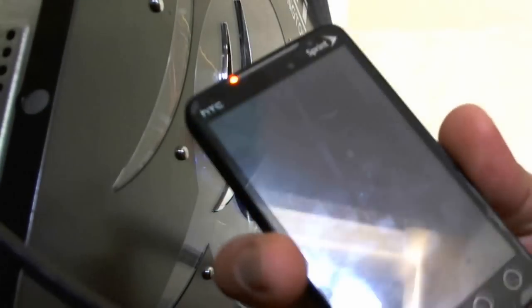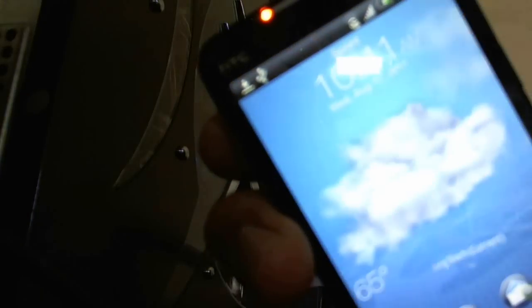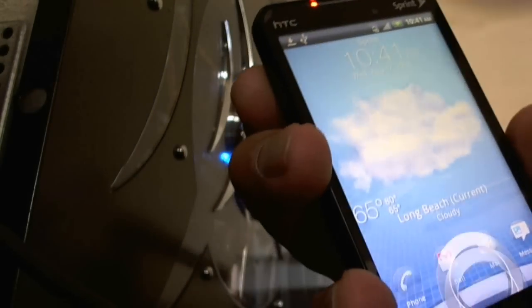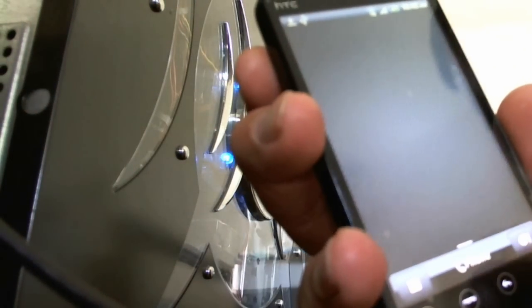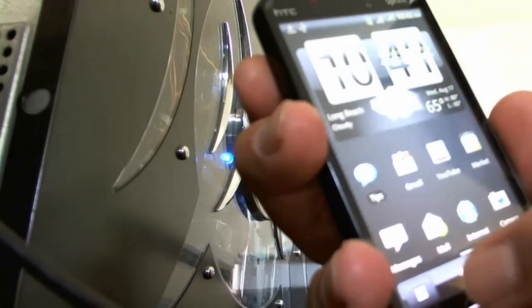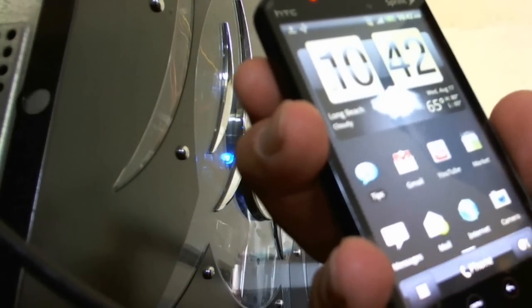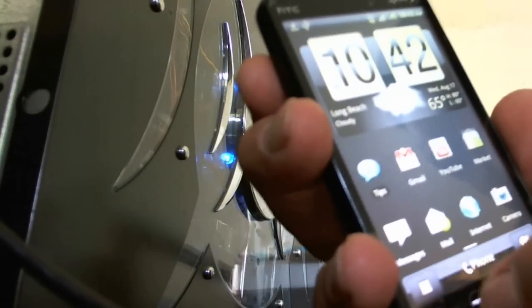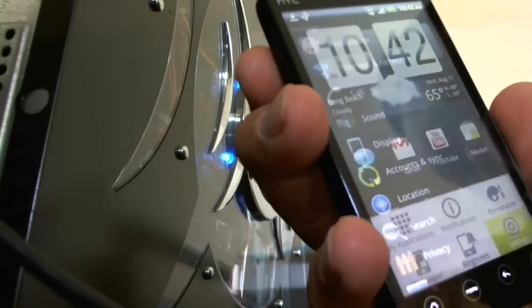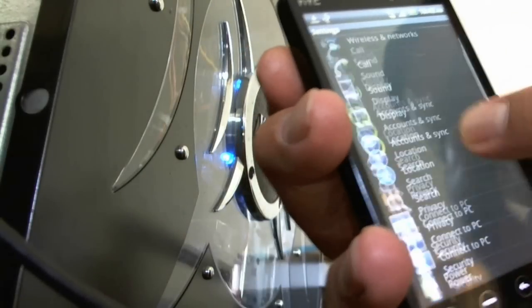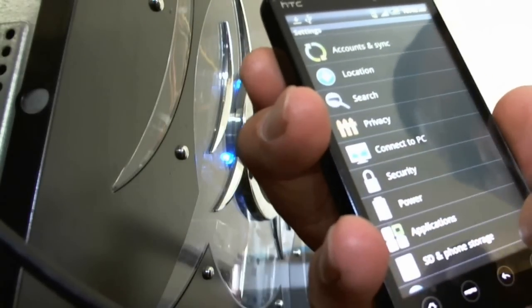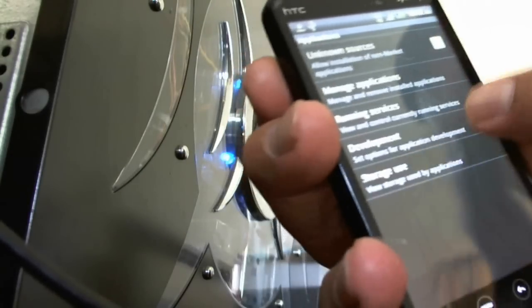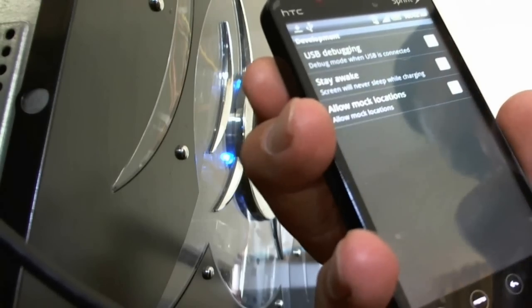Let's go back to the phone. Turn it on. Let's get the MIUI ROM on it. From in here, go to settings, go to applications, development.